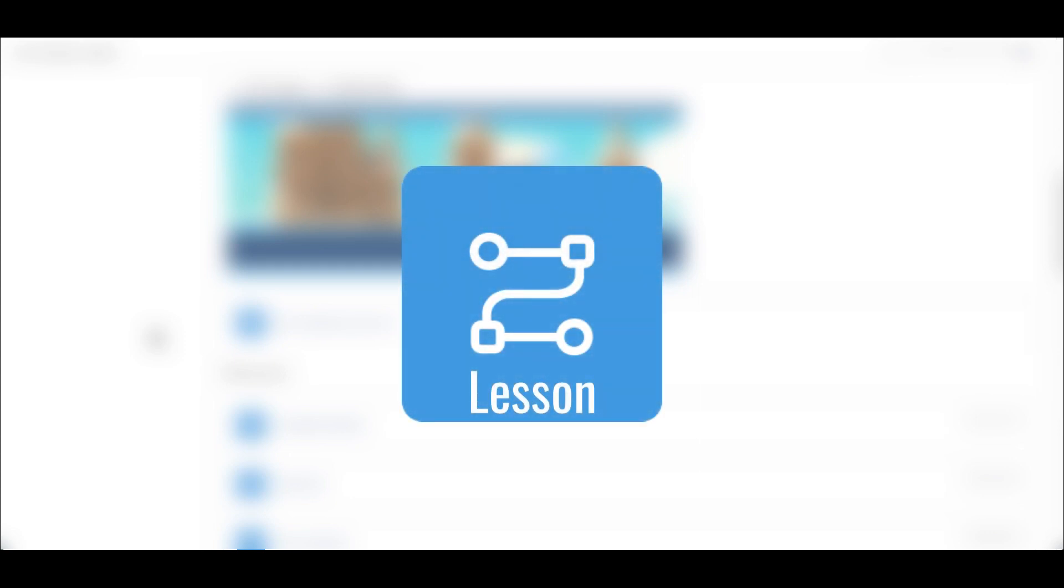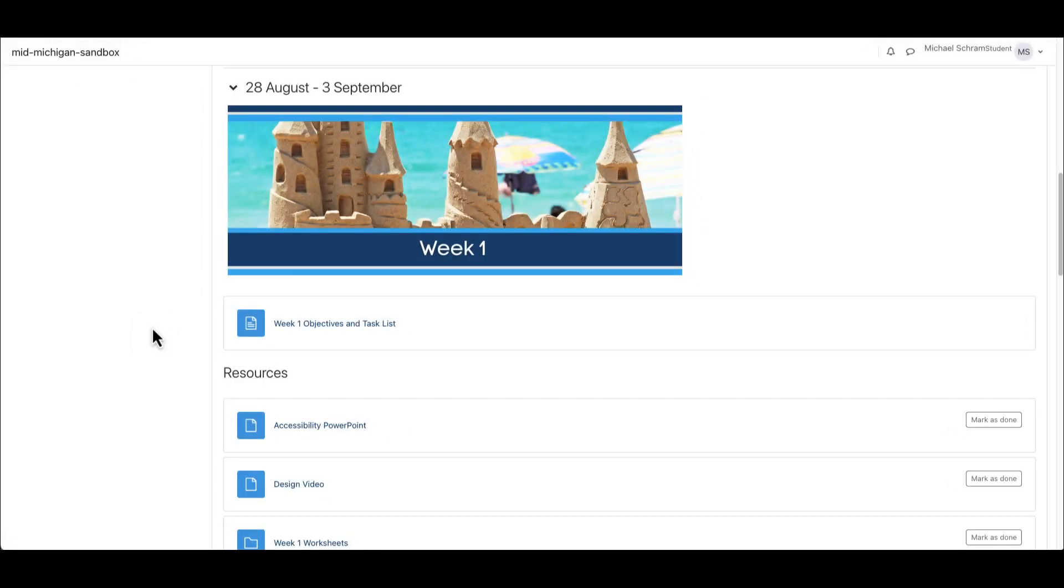One of the activities your instructor may have included in your course is a lesson. Lessons guide students through a series of content pages which often consists of readings with video or images mixed in. Each lesson you encounter in your course may follow a different format depending on the instructor and course material, so do not expect them all to look the same.